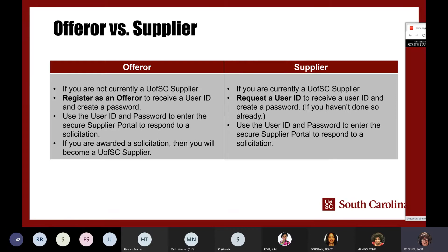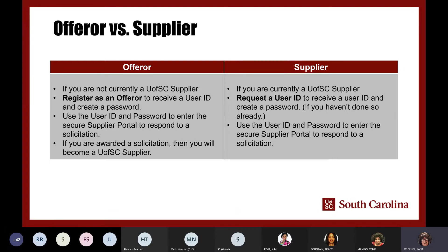What is the difference between an offeror and a supplier? An offeror is someone who has not done business with the University of South Carolina. If you would like to submit an offer to a solicitation, you will need to register as an offeror in this new system. You'll receive a user ID and be required to create a password — remember that password. You'll use the user ID and password to enter the secure supplier portal to respond to a solicitation. If you're awarded a solicitation, you'll become a USC supplier.